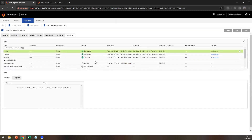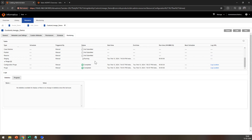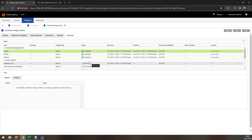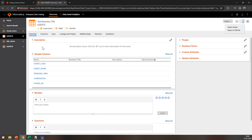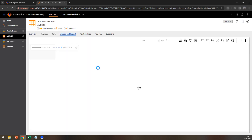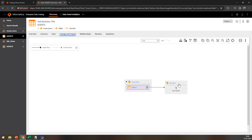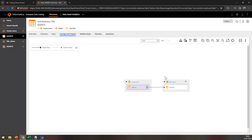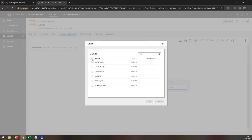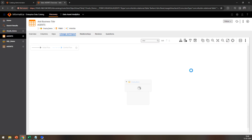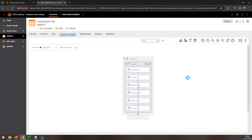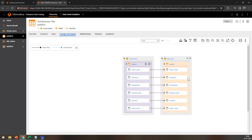Once the resource run completes, you will be able to see the lineage. Since I have already scanned this particular resource, if I go to the catalog UI and click on lineage and impact, you will be able to see that the agents table of the Oracle source and the agents table of SQL Server have the lineage built. If you want to see the lineage between the columns, you can just click on the table and select all the columns, and here we have the lineage between column and column.